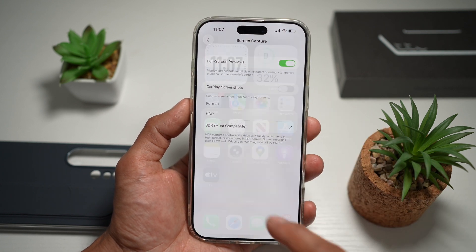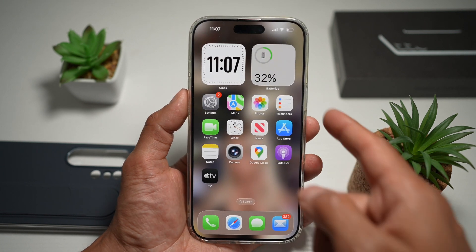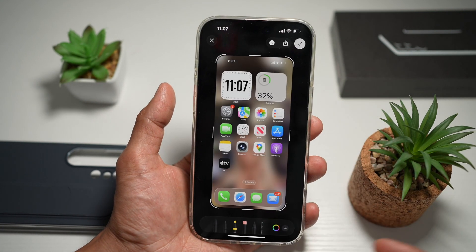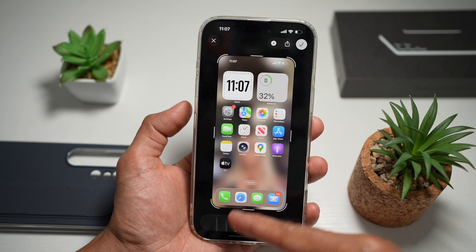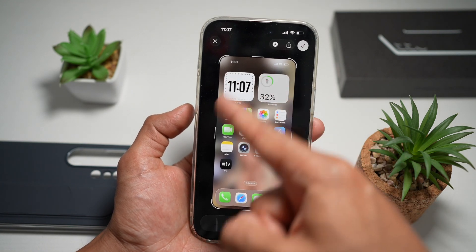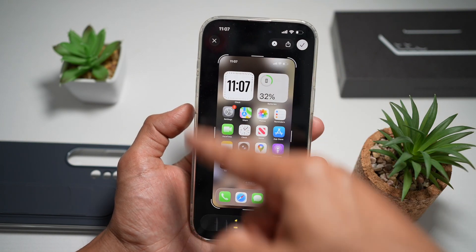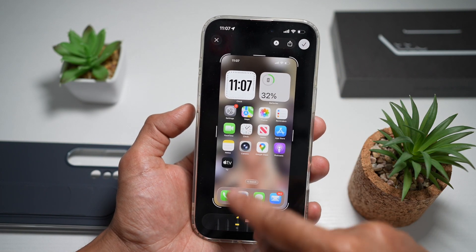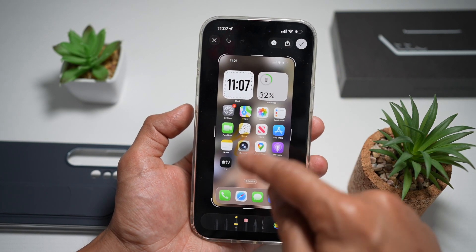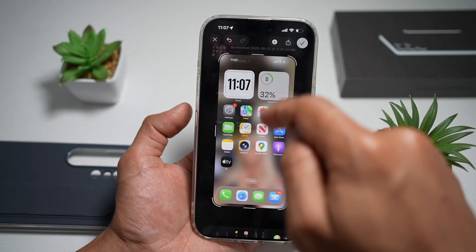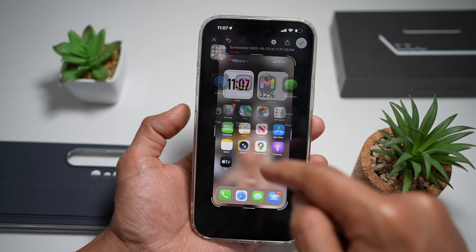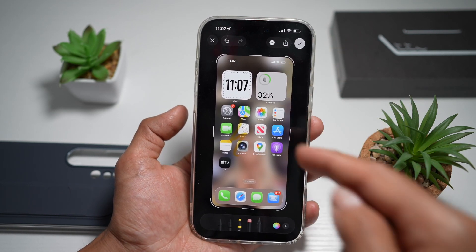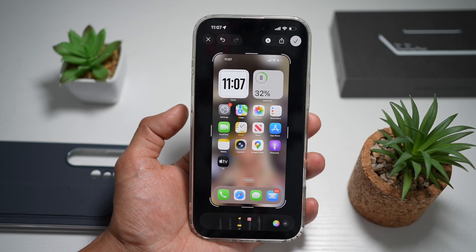Turn this feature on. Now go ahead and take a screenshot. As you can see, instead of showing a thumbnail, it goes straight into full screen mode. From here you can edit your screenshot, share it with anyone you like, or save it to your phone library.